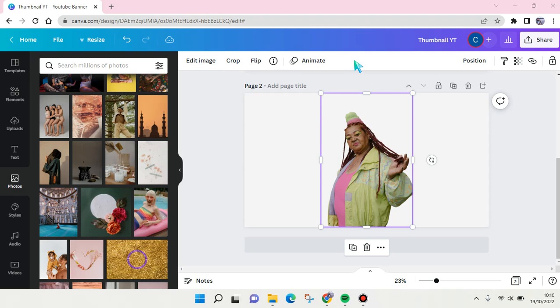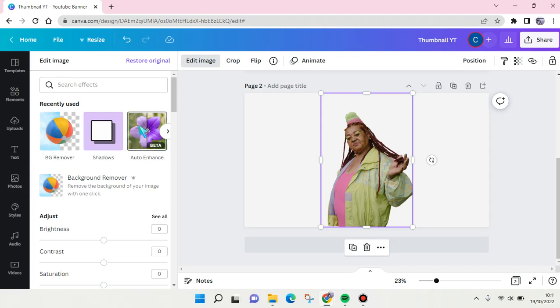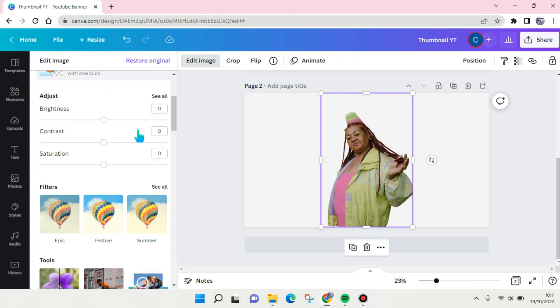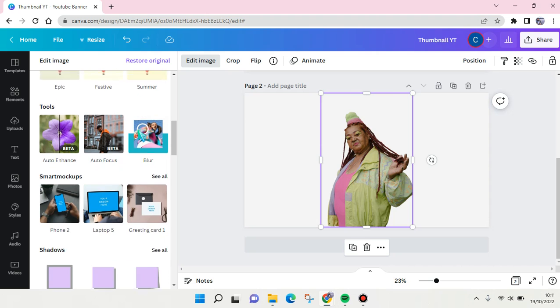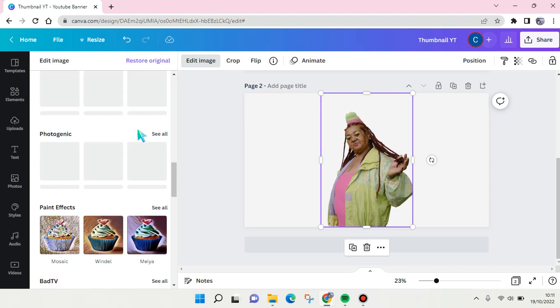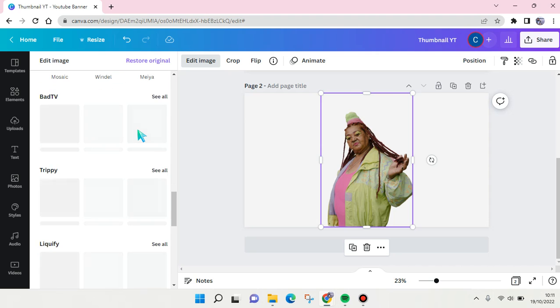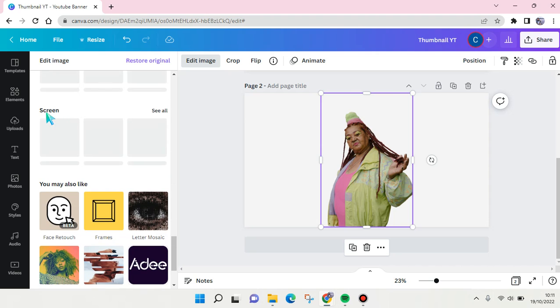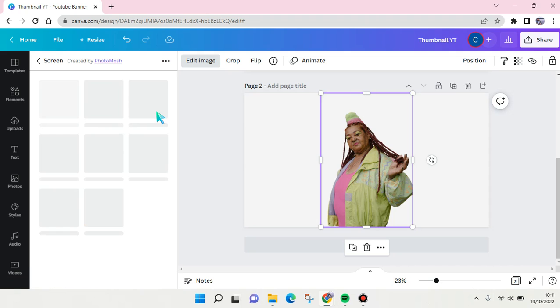Okay, so now the background has been removed. After that, click on edit image again and find the screen effect. Just scroll down until you find screen effect, this one's right here, click on see all.